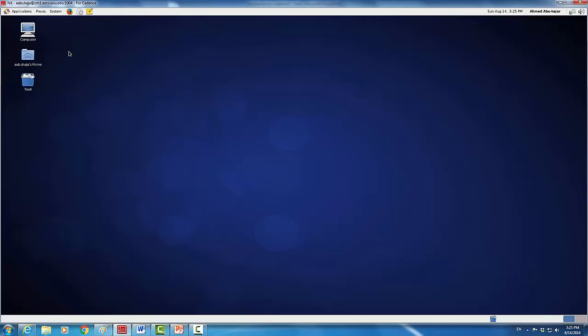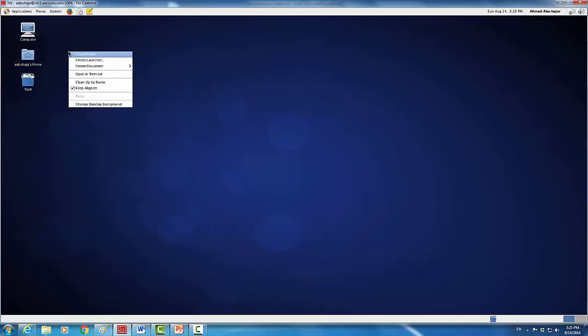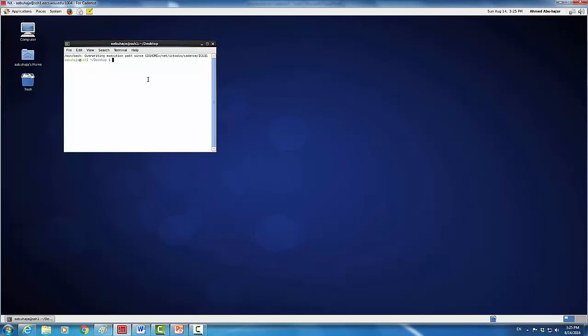I have already logged into the server using the NX client, and now I'm going to open a Unix shell. I'll right-click on my mouse and open a new terminal. Now I'm going to type in the change directory command to move into the Cadence subdirectory — using the command: cd ~ (tilde stands for my home directory) backslash class backslash EE311 backslash cadence.